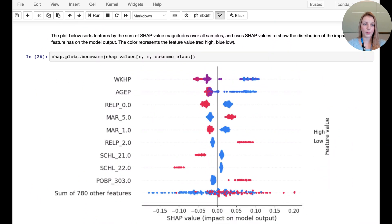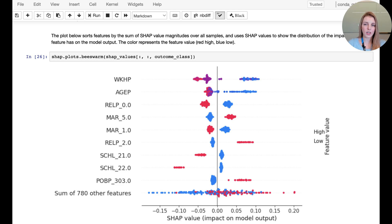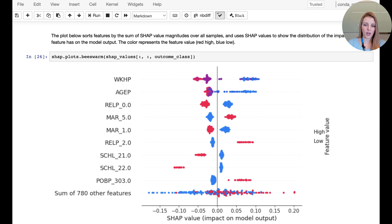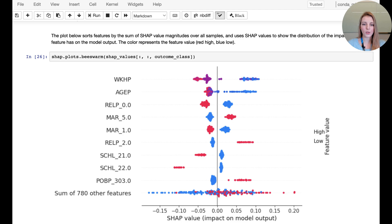One additional plot that we want to look at here is the so-called bee swarm plot where we can see the different features, the feature values and also the SHAP values all encoded in one graphic. So in the color coding, you see the feature value ranging from low to high. You can also see the SHAP values on the x-axis from low to high and then on the y-axis you have the different features.